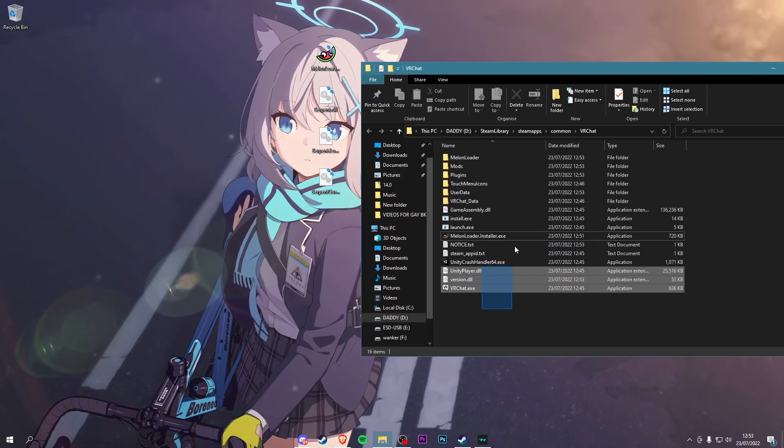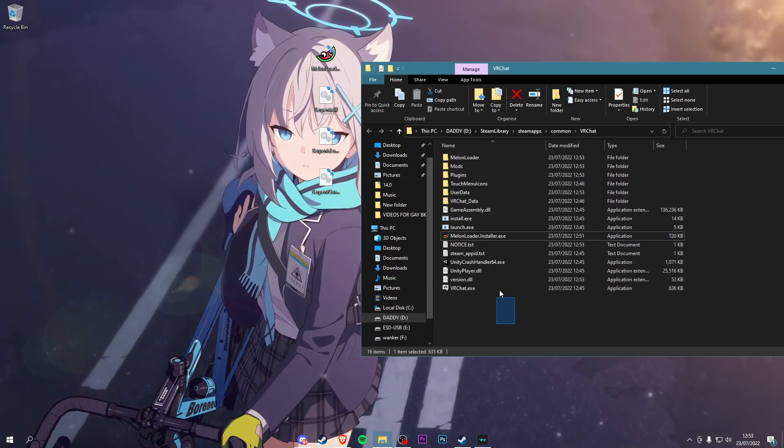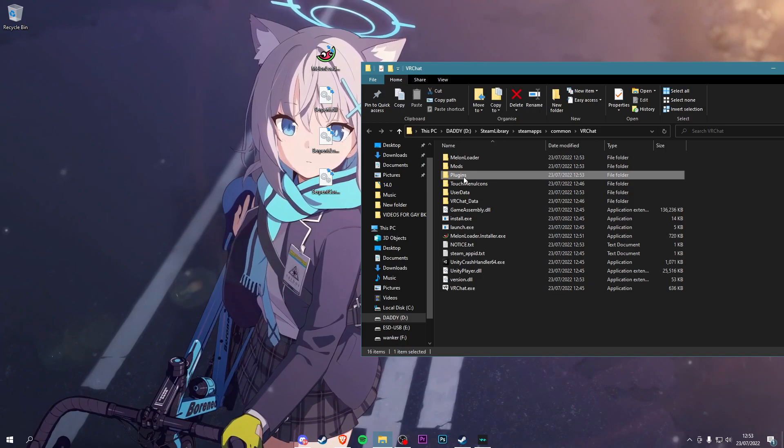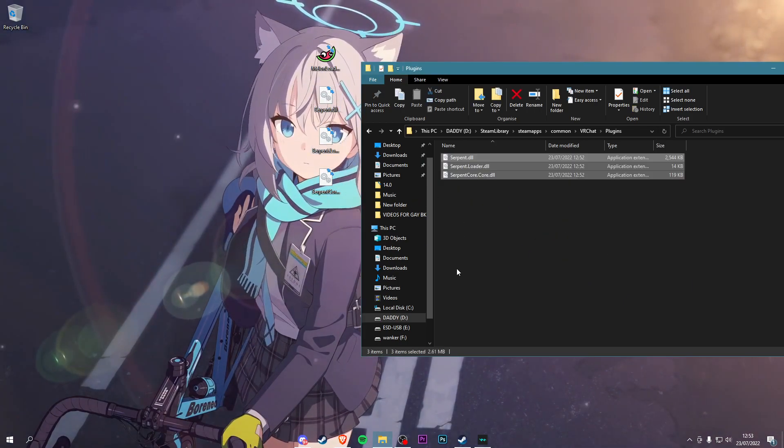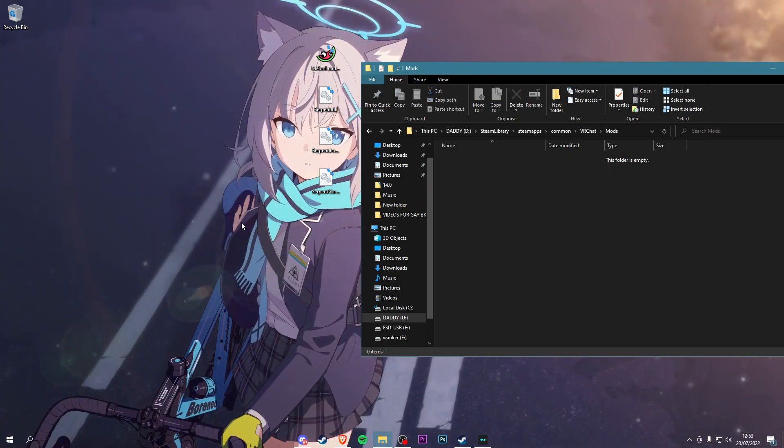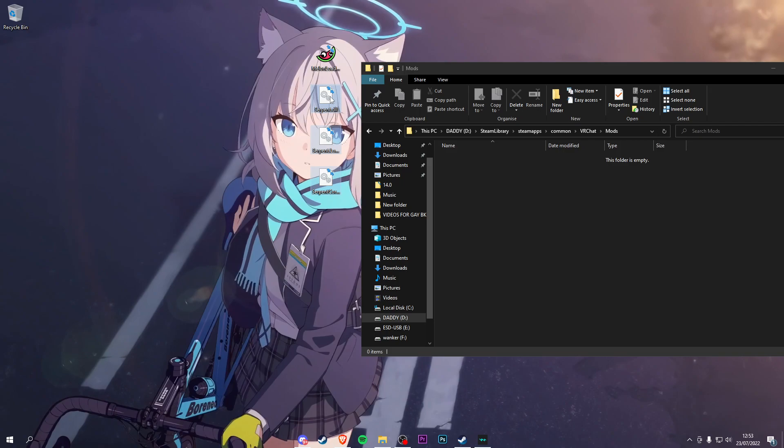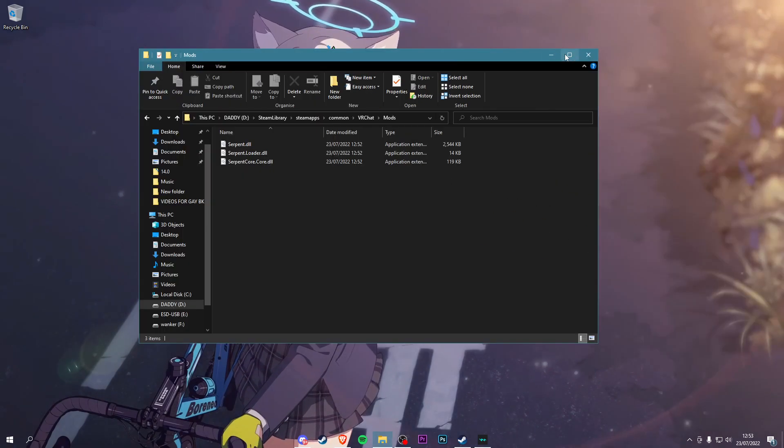Now you'll see all these new folders and stuff. Don't click anything. Go into Plugins and put these three files into Plugins. Now go back, go into Mods, and put the exact same three files in Mods.